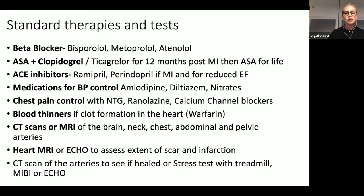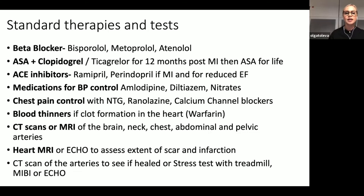If there is damage to the heart muscle reducing cardiac function, we recommend ACE inhibitors such as ramipril or perindopril. We are very strict about blood pressure control with a target of 130/80 for these patients. Some patients with residual chest pain despite proper healing may require medications for angina like nitroglycerin spray or patch, ranolazine, or calcium channel blockers. In rare cases, damage to the heart muscle could cause formation of aneurysms in which a clot may form, requiring stronger blood thinners like warfarin.